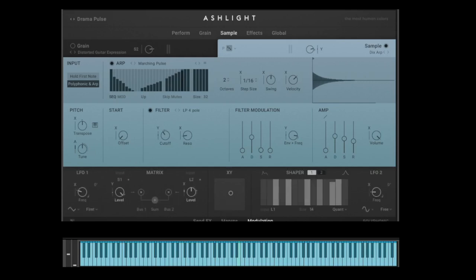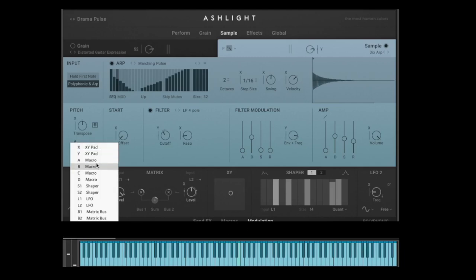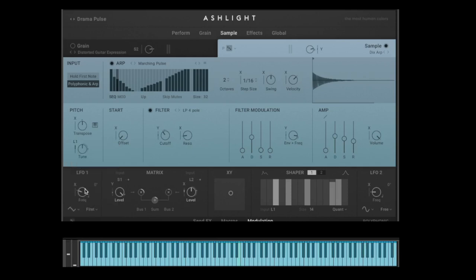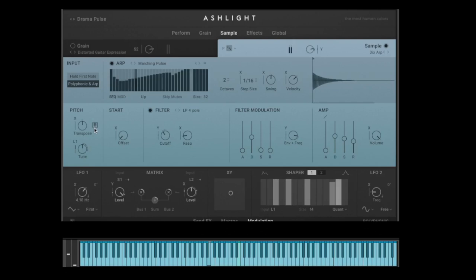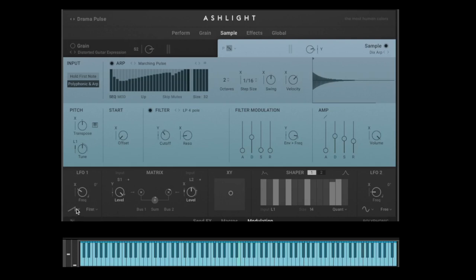You can also use the modulation options like the LFO. The LFO creates a movement that can be very slow or also faster. Maybe we want to control the tuning with the LFO — instead of assigning macro A, we go to LFO L1. Now the LFO is controlling the tuning. You can set the frequency to make it faster or slower, and use different waveform modes — for example, a triangle wave, or a ramp, which just goes up and then jumps back down.